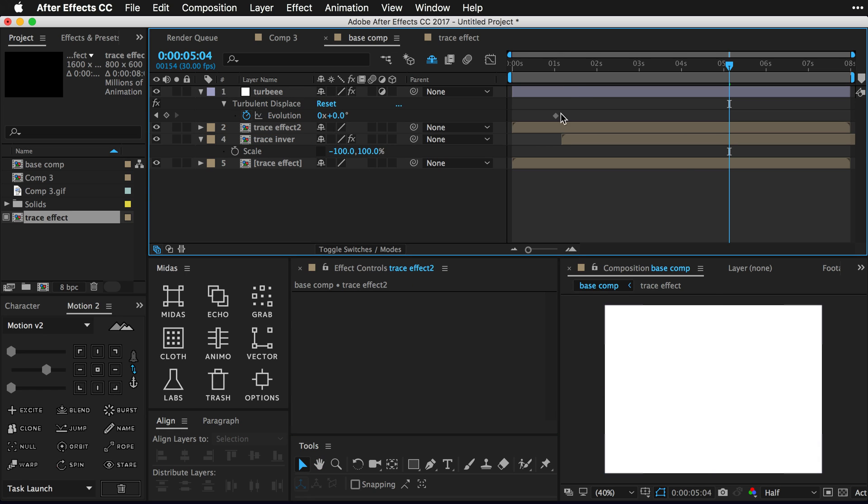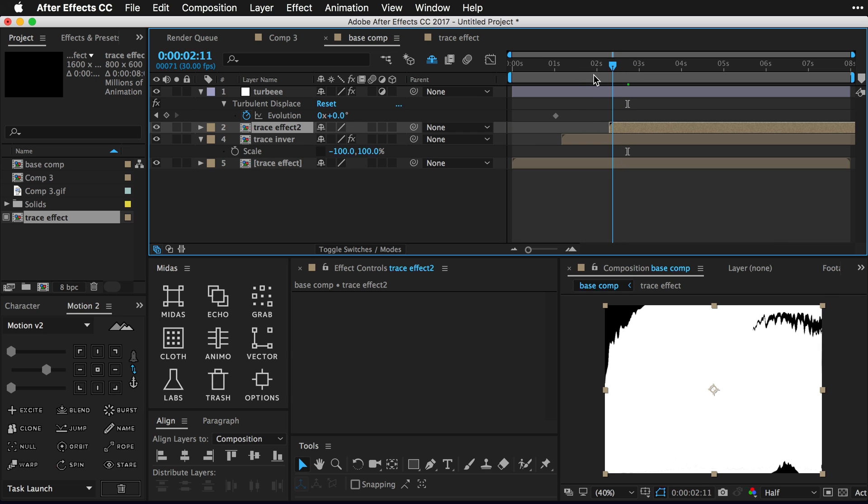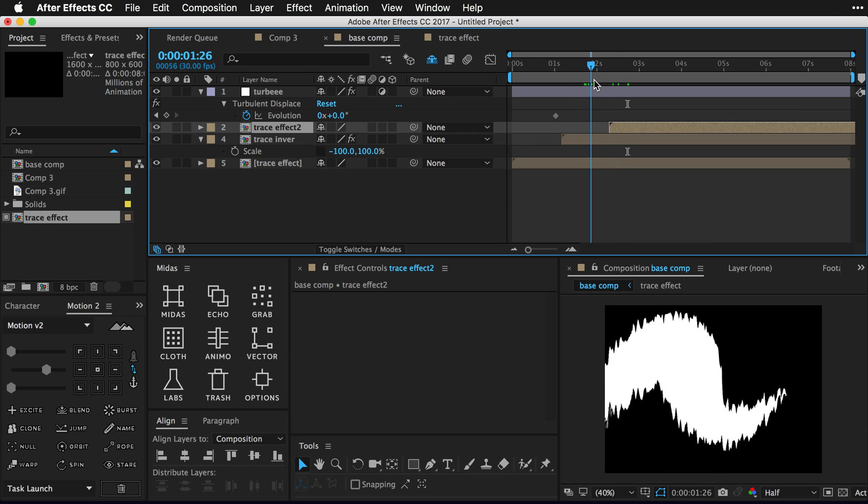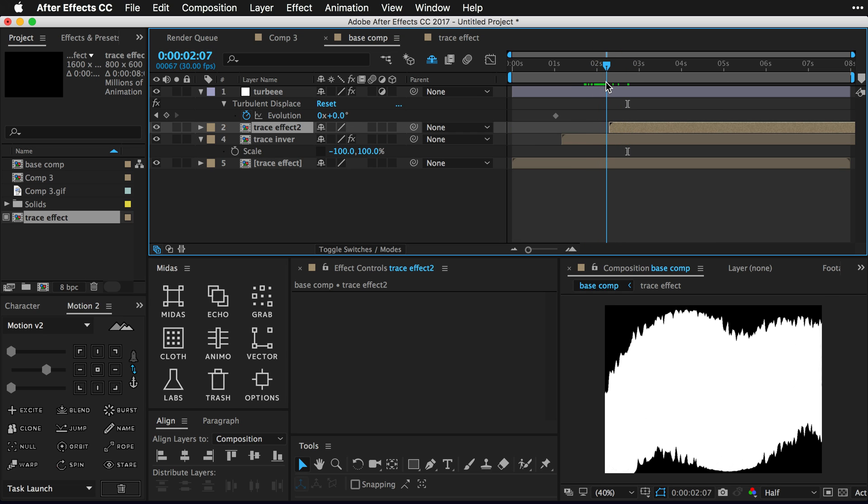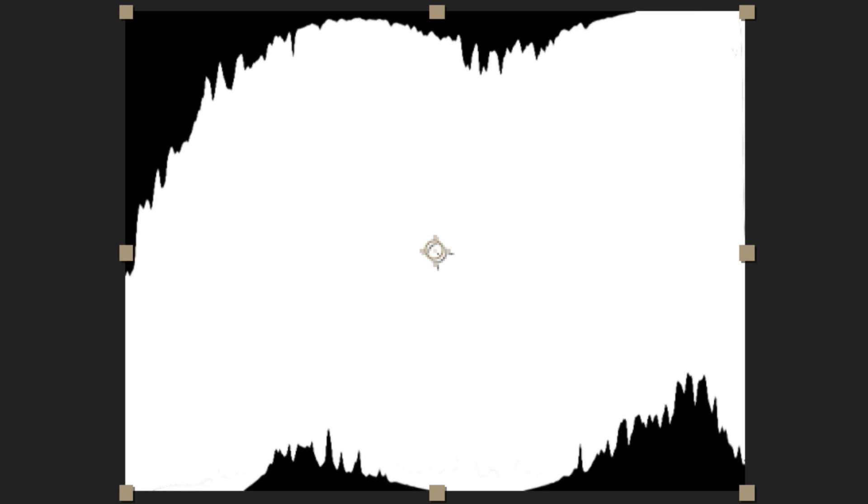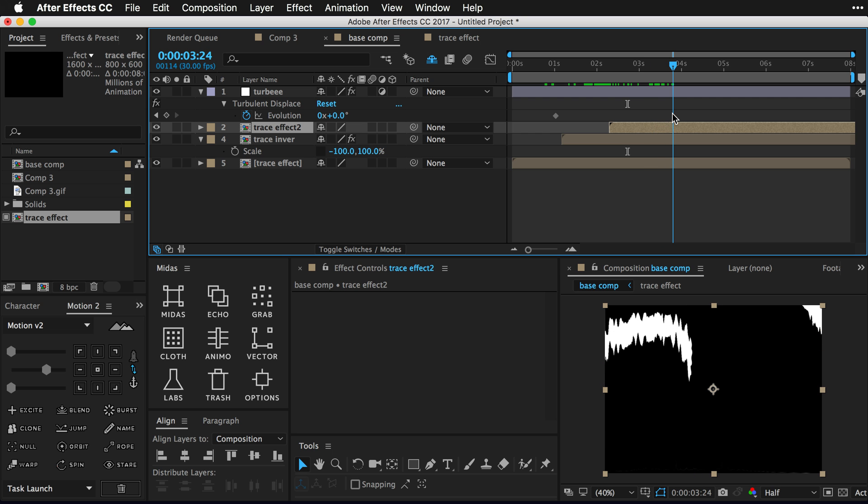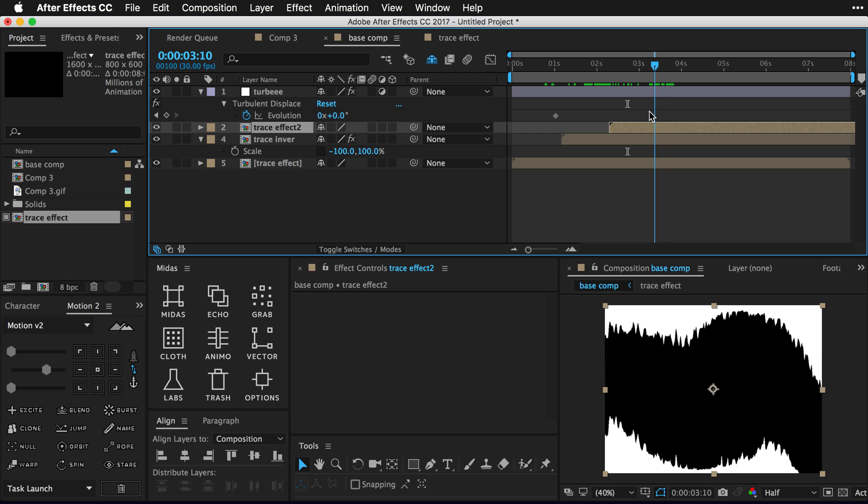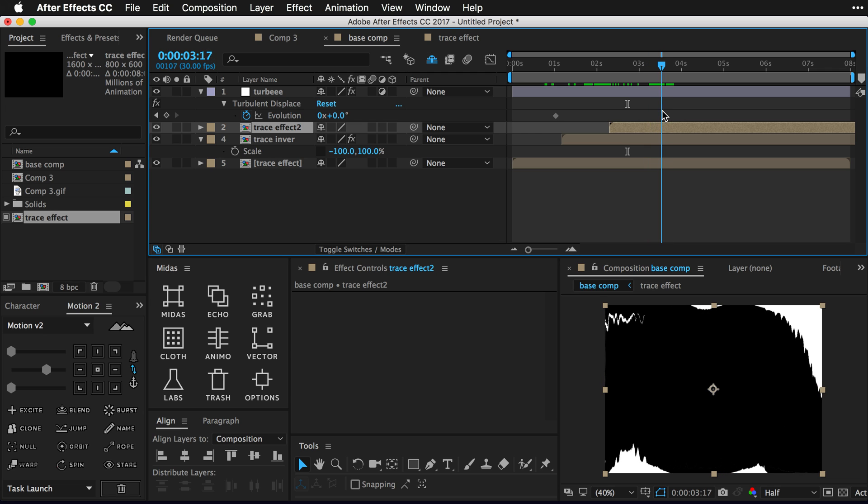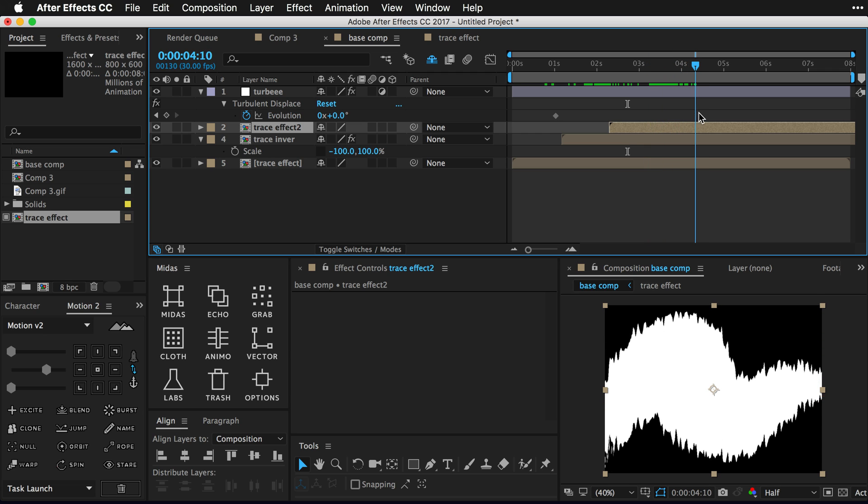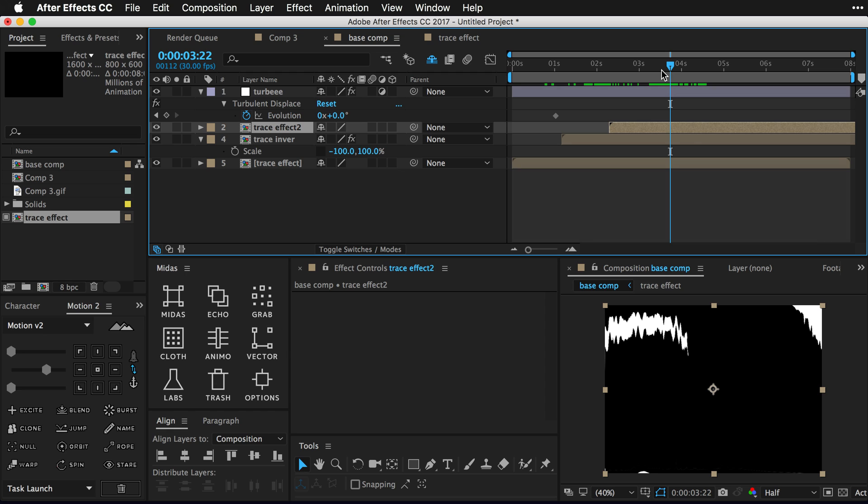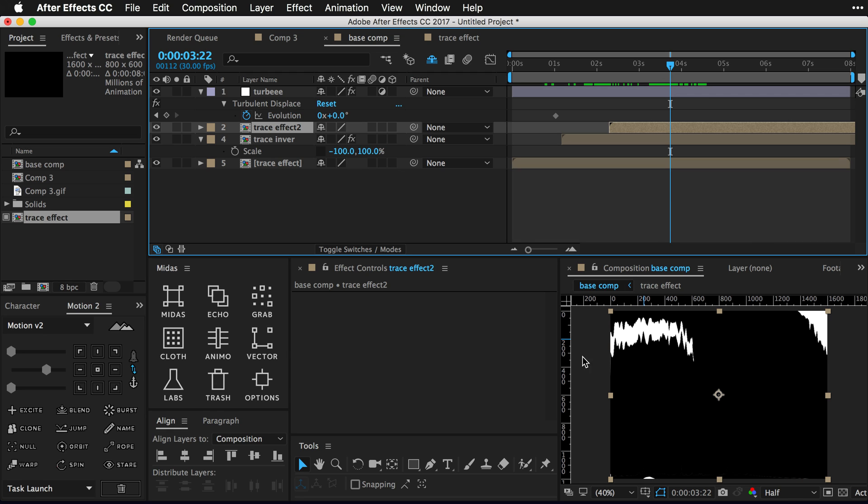And then we're gonna duplicate this first trace effect layer, maybe call it trace layer two. And we're gonna do the same thing where we just line it up once it has filled up the screen. So there's that layer coming through, this black layer coming through, and then... Yeah, I mean if you like that look.